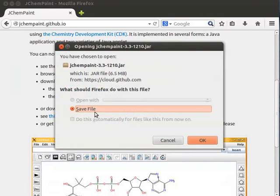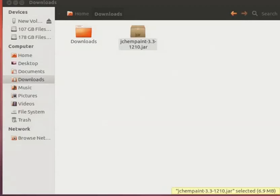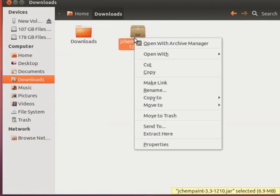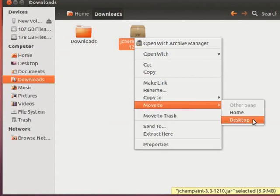Save file dialog box opens. Click on Save file and click on OK. Let us move the saved file from Downloads folder to Desktop. Right click on the saved file and select Move to Desktop.